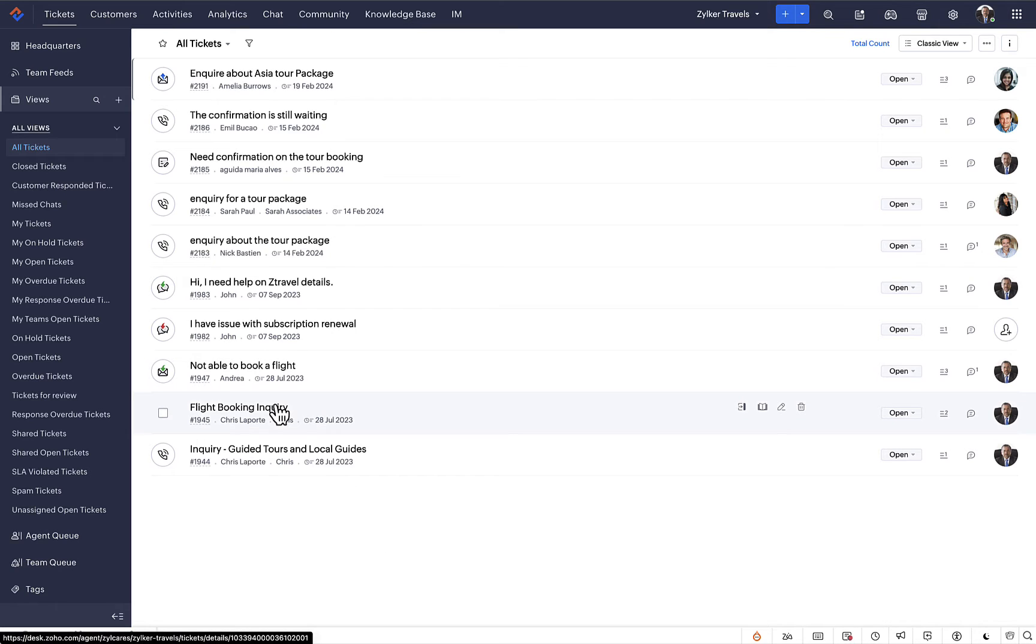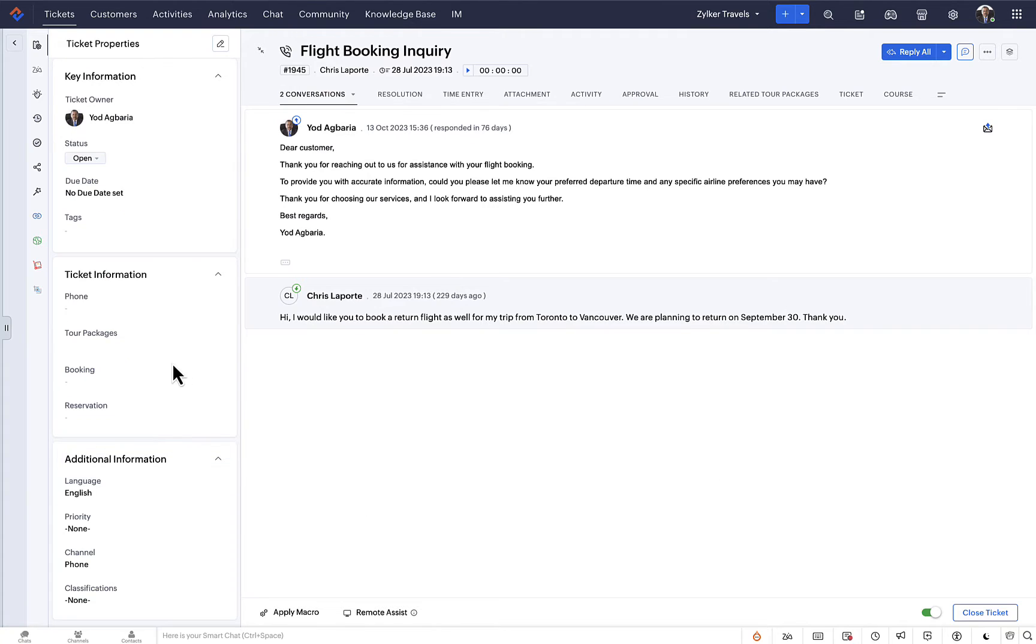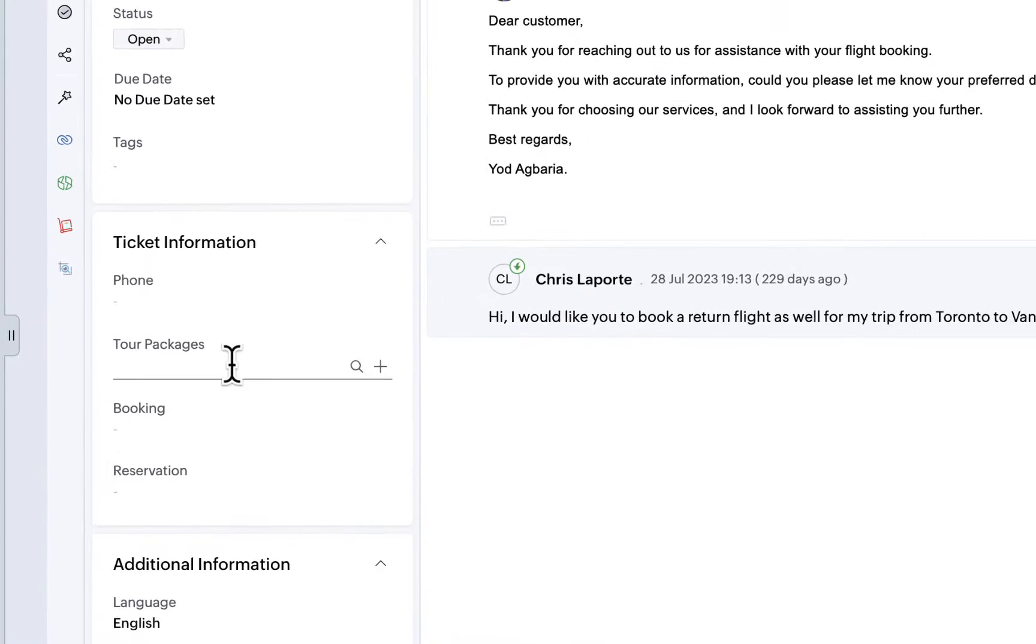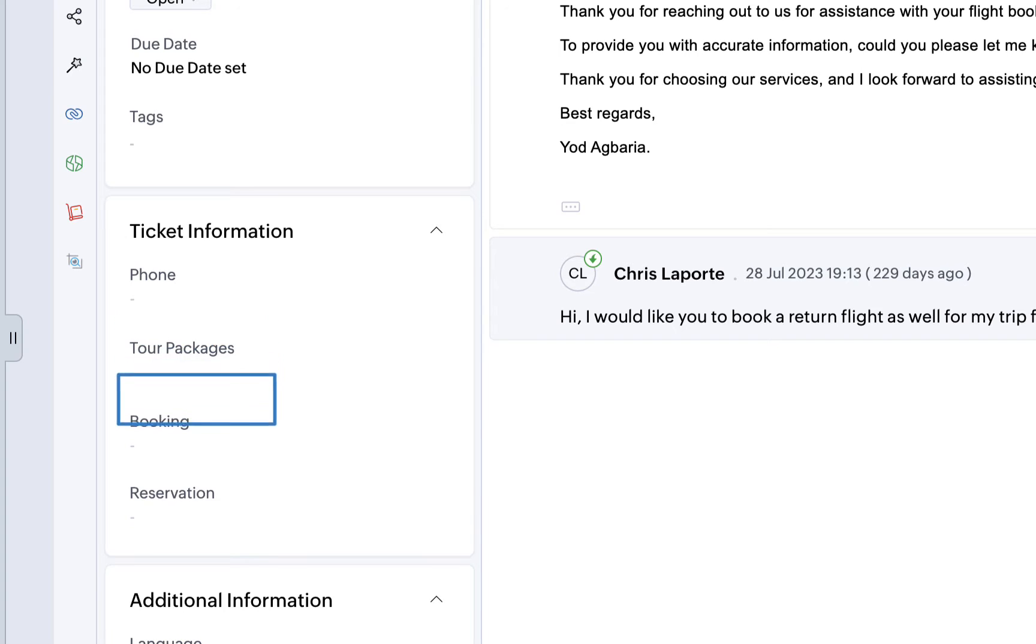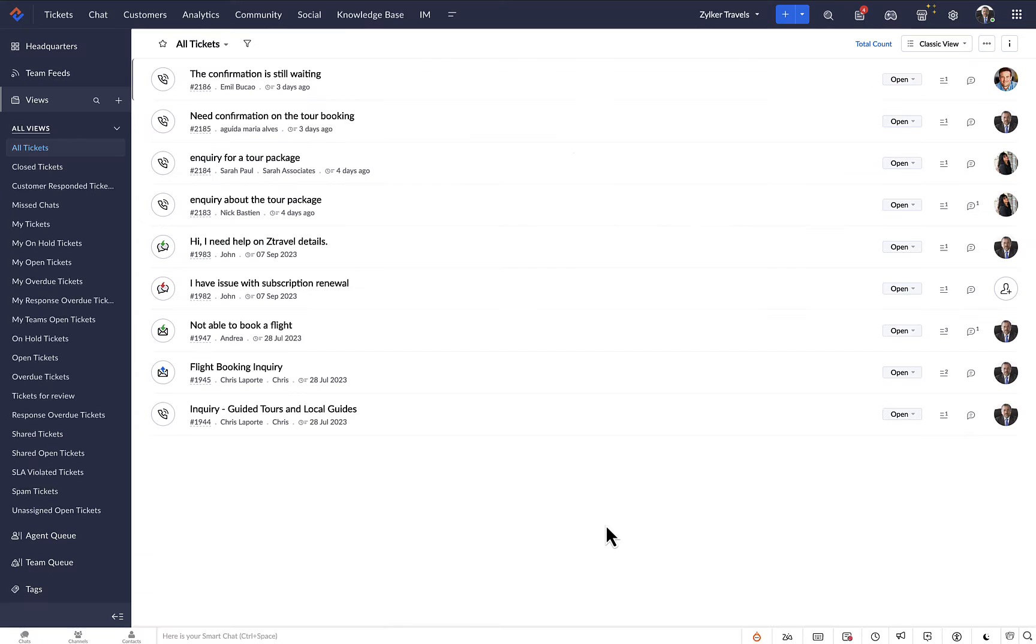Zilker uses the ticket module to store information like tour packages, bookings, reservations, and more. For improved efficiency and organization, Zilker can create a separate custom module for each information type.